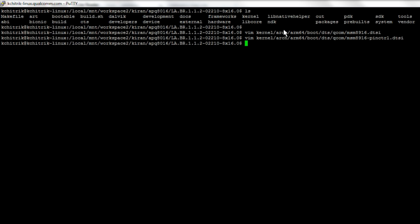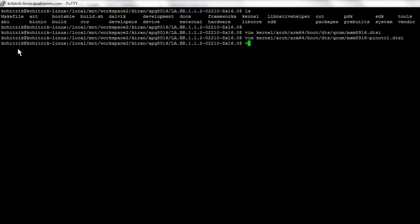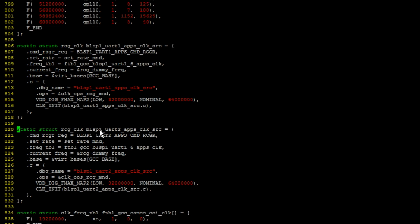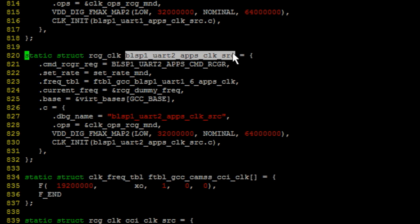These are pre-configured for you in the default release. Then you need to also make sure the clock file is configured properly for blsp1_uart2_apps_clock_source.